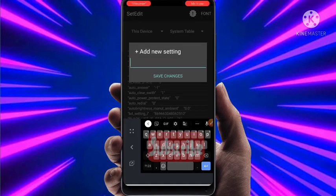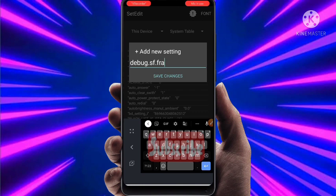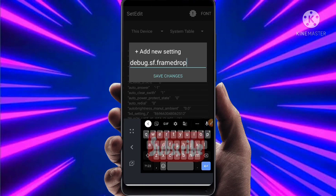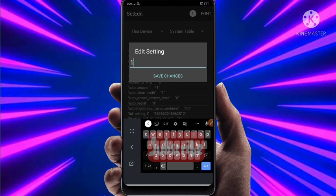Type here: debug.sf.framedrop, and click on Save Changes. Again set the value as 1 and click on Save Changes.